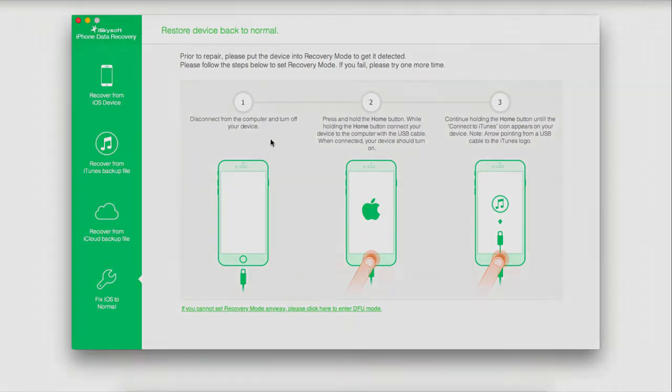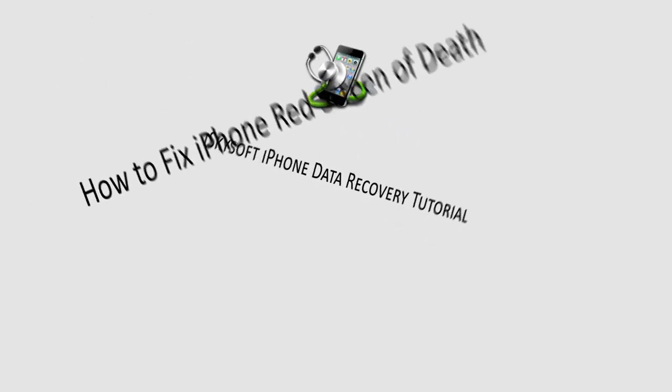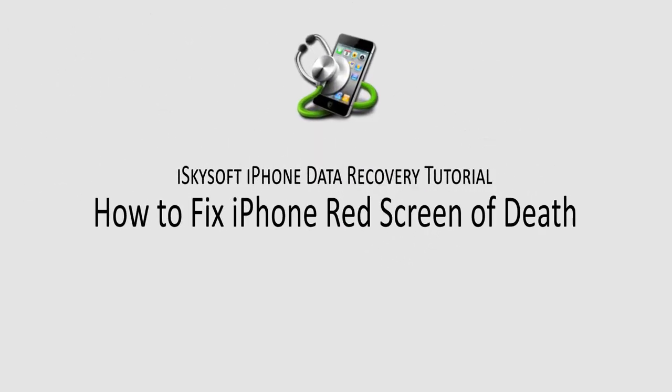And that is it for this tutorial. I hope you guys enjoyed. Those are a few methods on how to fix your iPhone red screen of death.